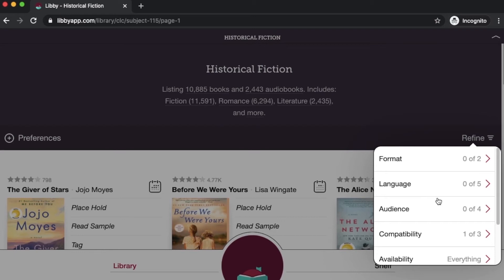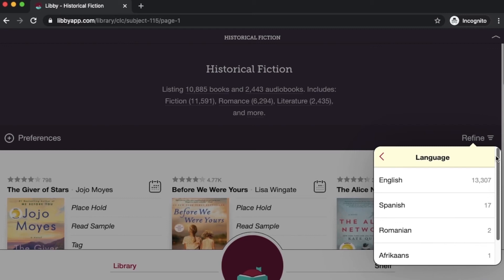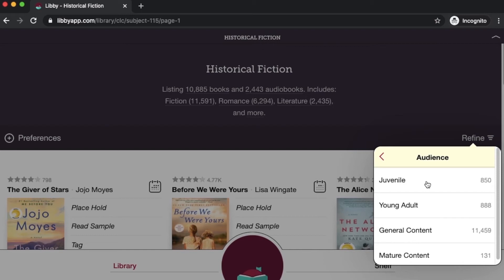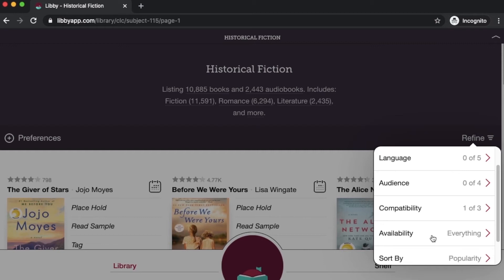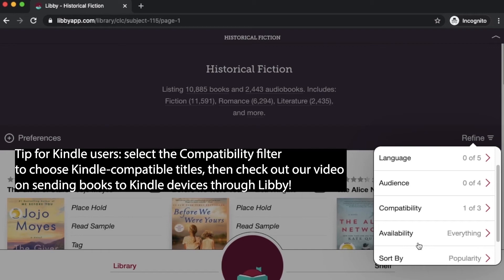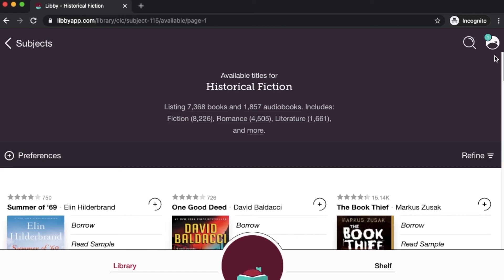If you're looking for historical fiction but you only want ebooks, you can click on format and click books, and that takes out the audiobook results. You can change your language preferences so you only find books in a certain language. You can change your audience so it goes from juvenile all the way up to mature adult content. You can even set it to be what's currently available. Very often when we're browsing, we've got something we can check out right now. We don't want to wait for it. If that's the case, click on availability and we can say we only want to see the ones that are available right now.